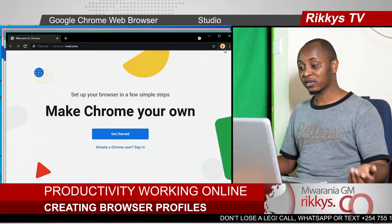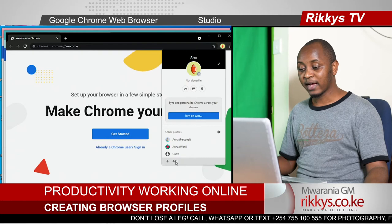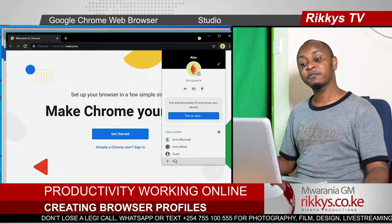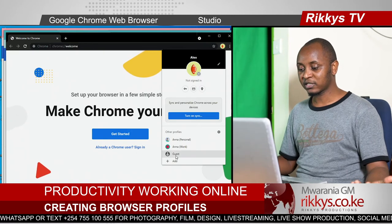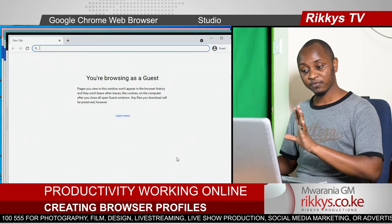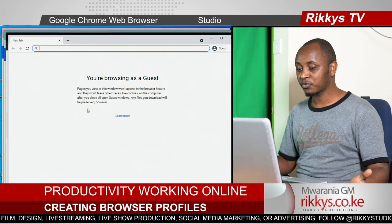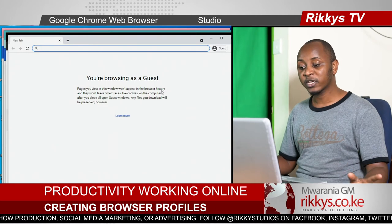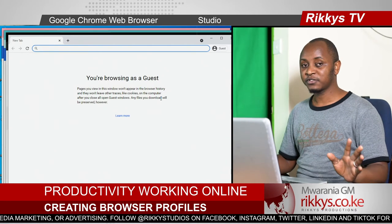Every time a new person comes, you can actually click here and add that person by their name. And if the person doesn't want to save any data on that browser, you can just come and sign in as a guest. Click on guest — it opens a page where you browse as a guest without saving cookies, without leaving any traces.